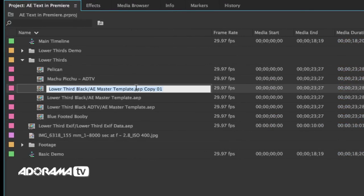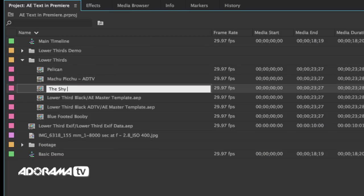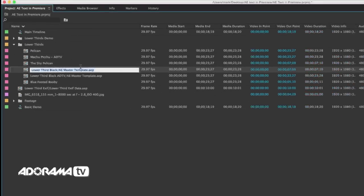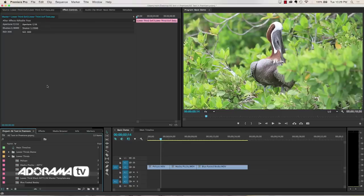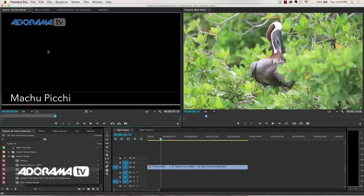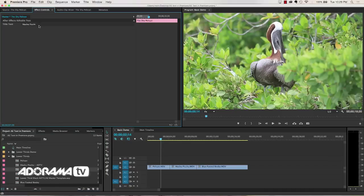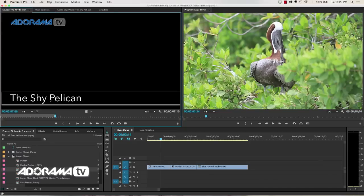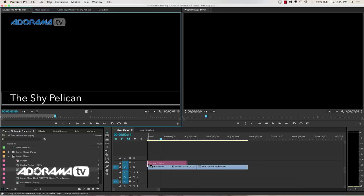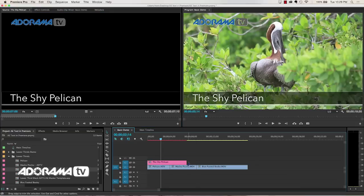I'm going to rename that to The Shy Pelican. I'm using that because I've already used Pelican before. So I've got that. Now what I can do is I can take The Shy Pelican, open that in my effects controls, and then type in The Shy Pelican. And then when I take that and throw it on my timeline, it says the Shy Pelican.